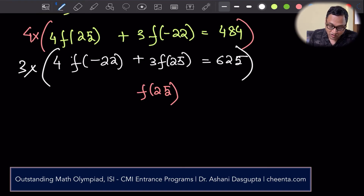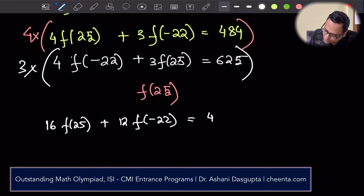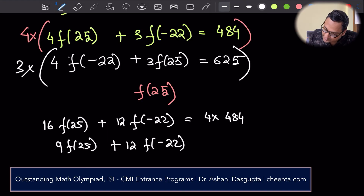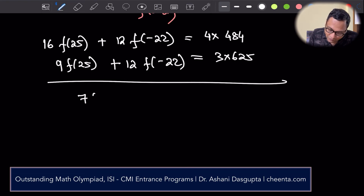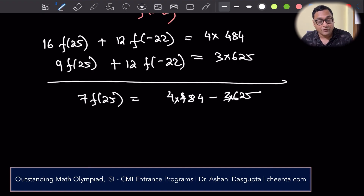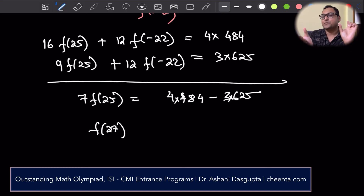Multiplying gives: 16 f(25) plus 12 f(minus 22) equals 4 times 484. Subtracting the second scaled equation, we get 7 times f(25) equals 4 times 484 minus 3 times 625. Dividing by 7 gives us f(25). Similarly, we can find f(27), and then compute f(27) minus f(25) for the final answer.